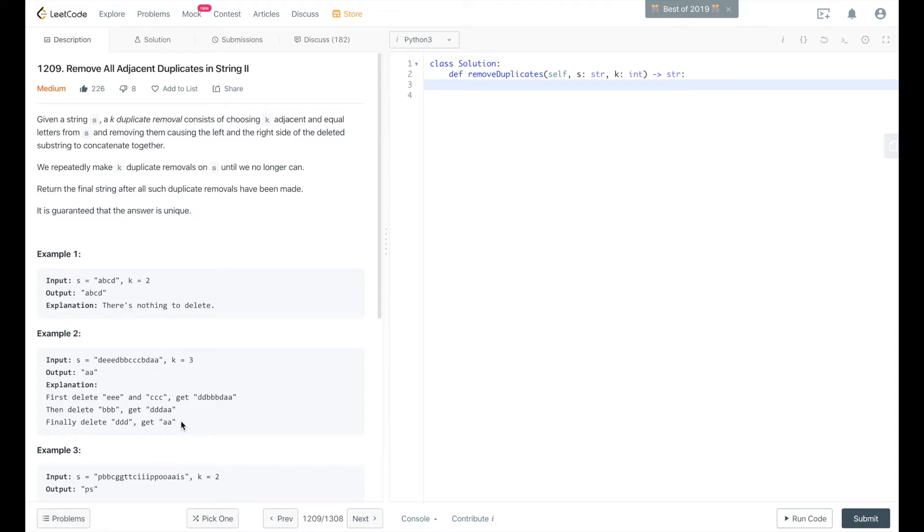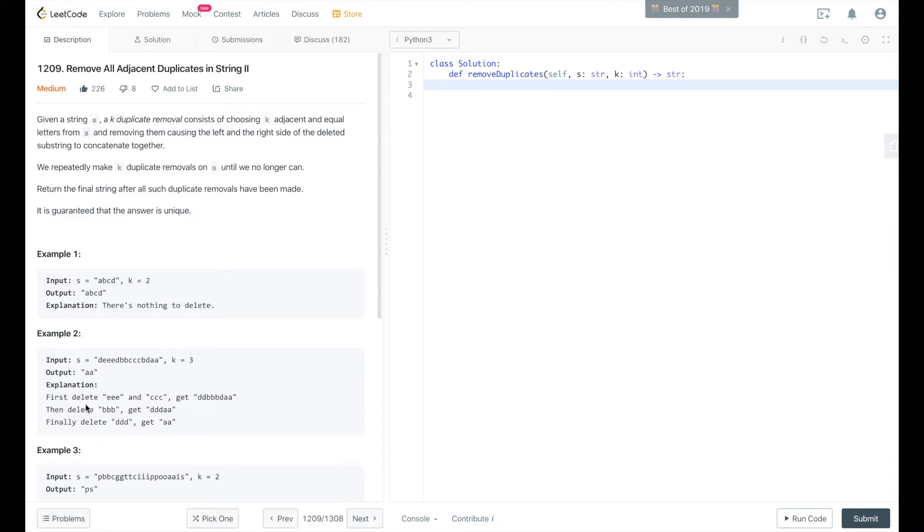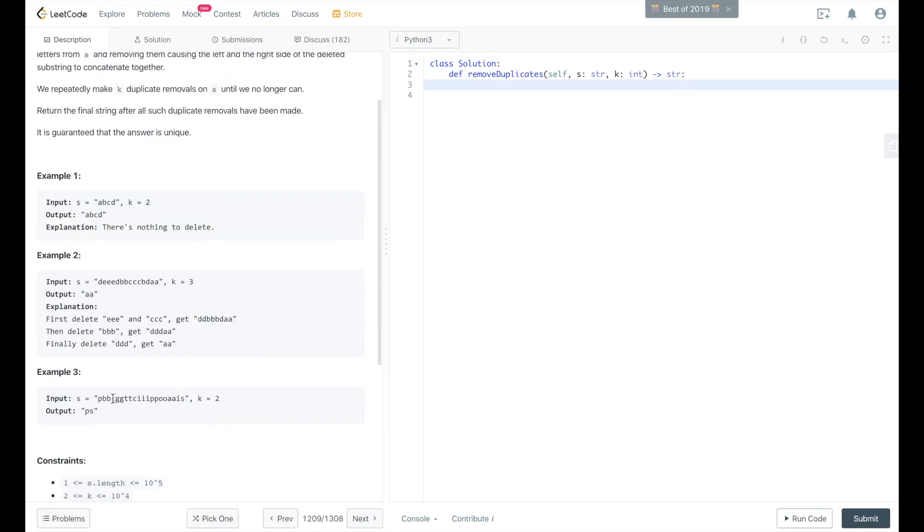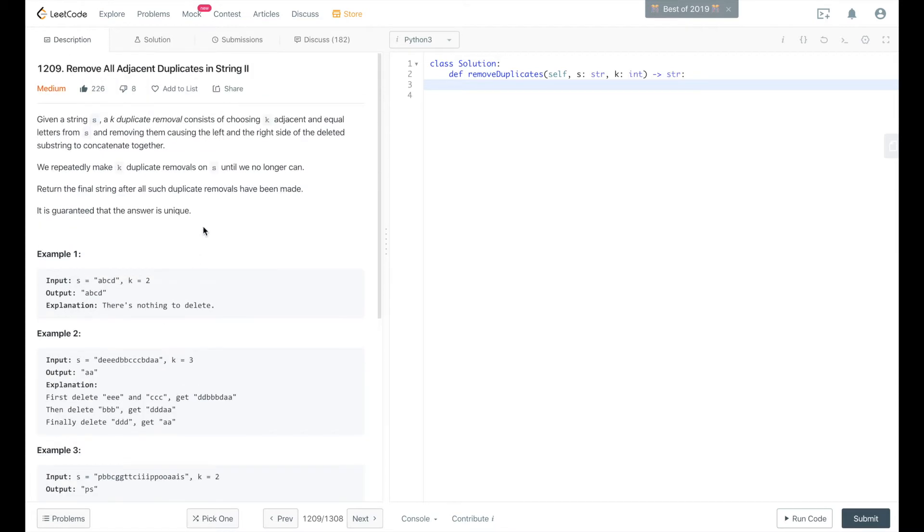You can see the problem and how the explanation got to that solution. And then same with this one, our final string is PS.